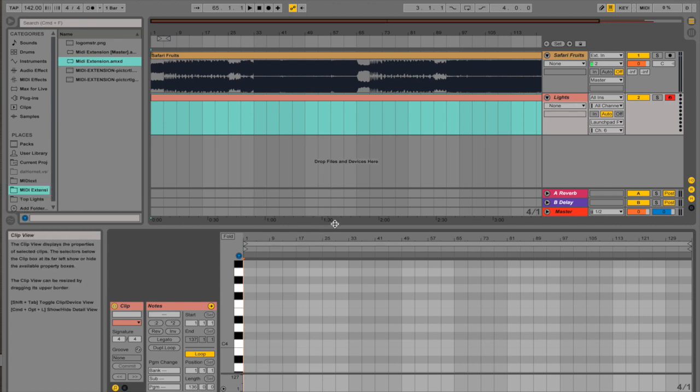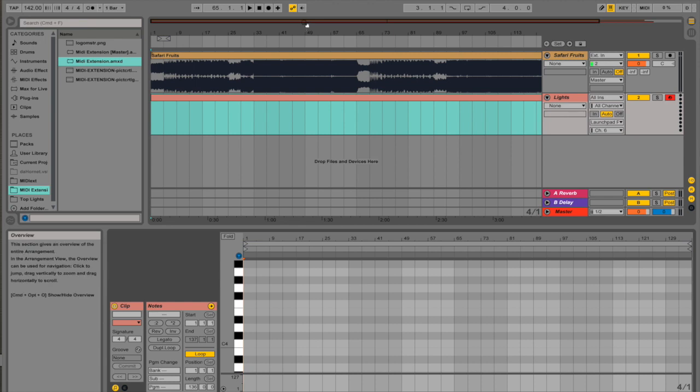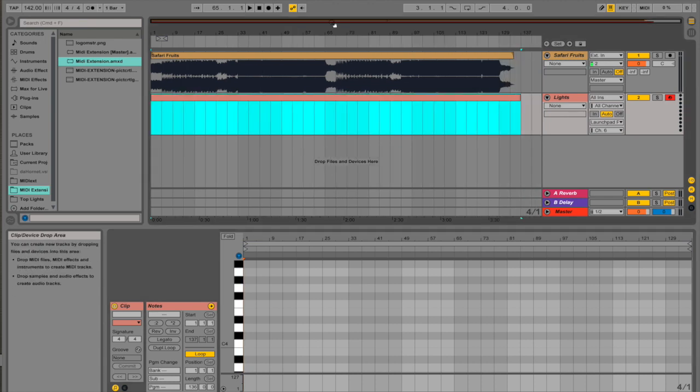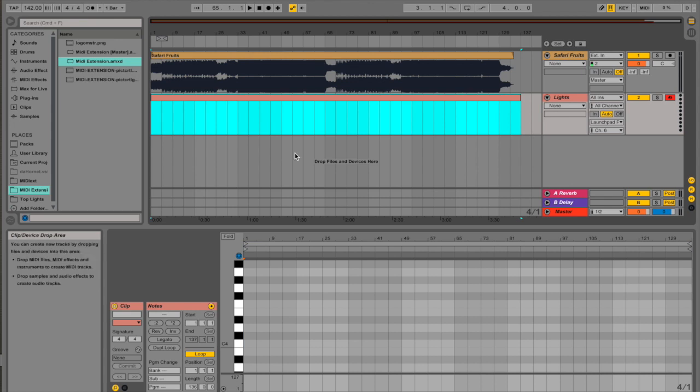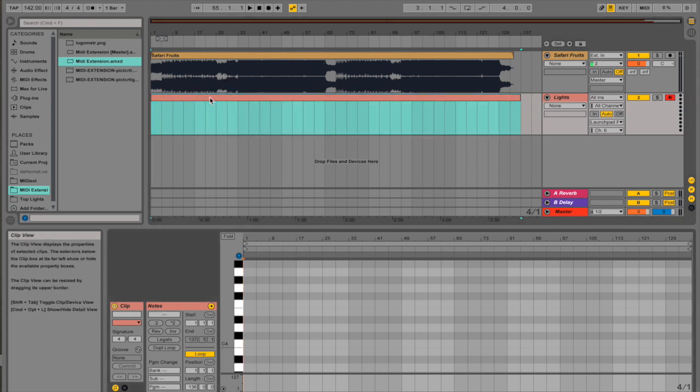When we use these MIDI light effects or light shows, we're going to make sure we're in user mode. So if you're on the S, you want to hit user 1. If you're on the Mark II or Pro, you want to hit the user button. That's what mode will let us use our light shows in.